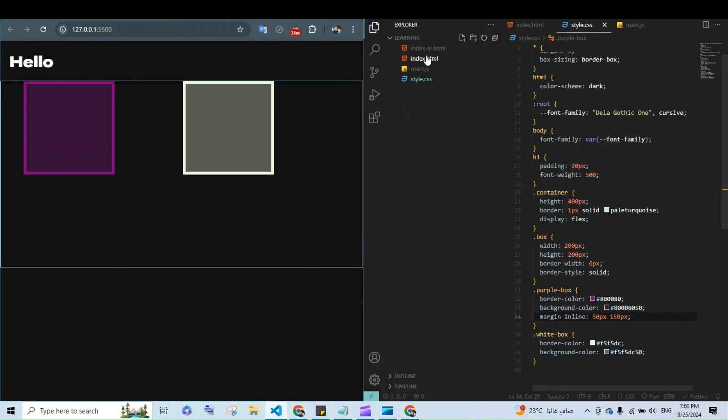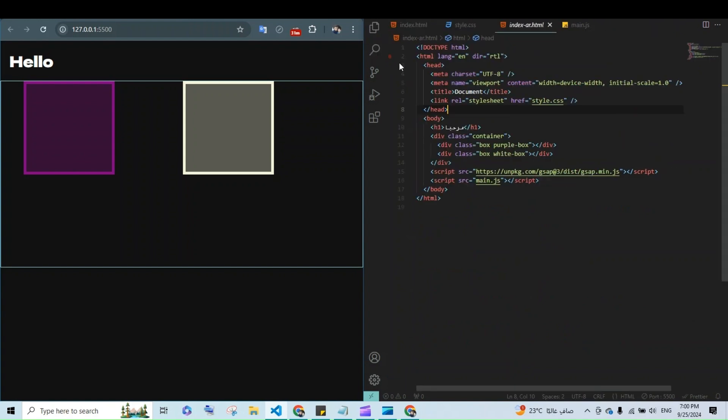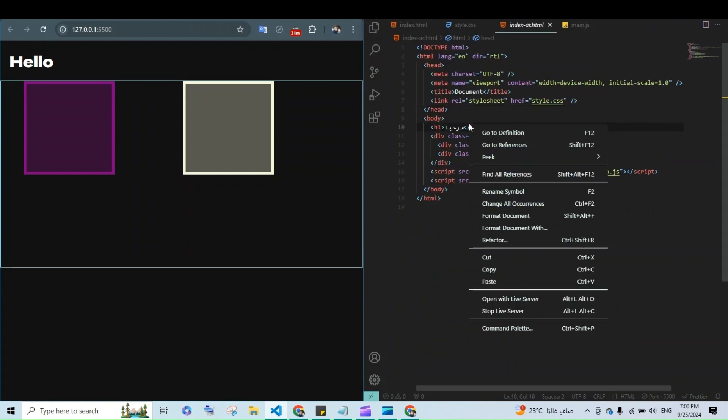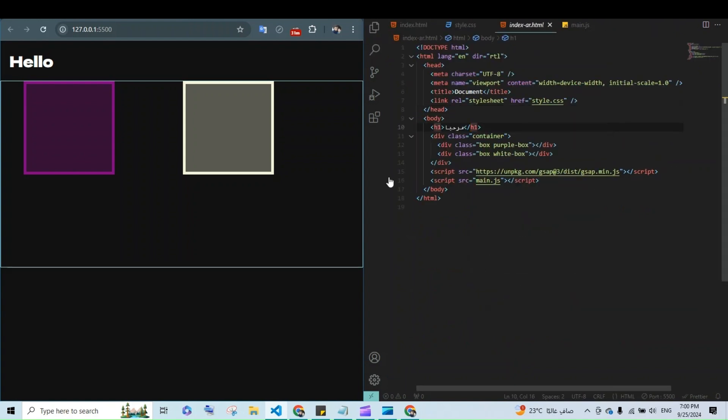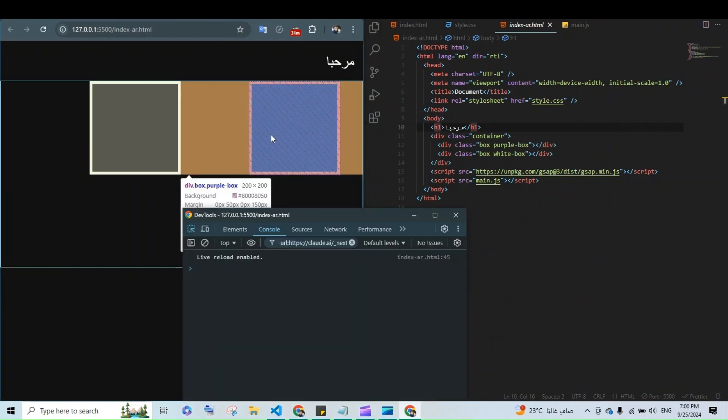When you switch to right-to-left HTML page, it applies the 50 pixels to the right and the 150 pixels to the left.